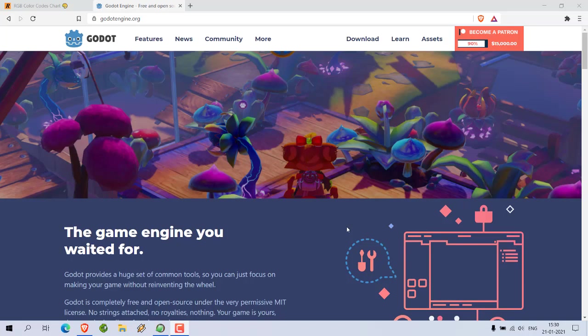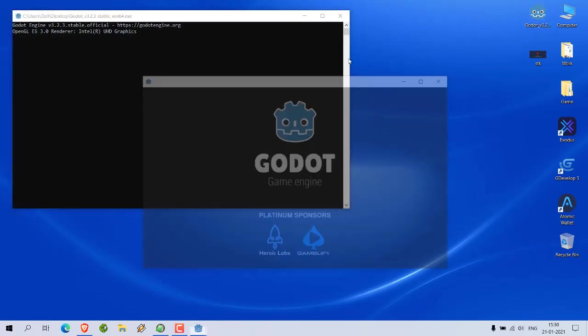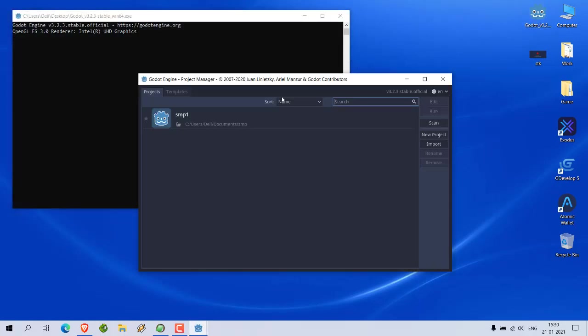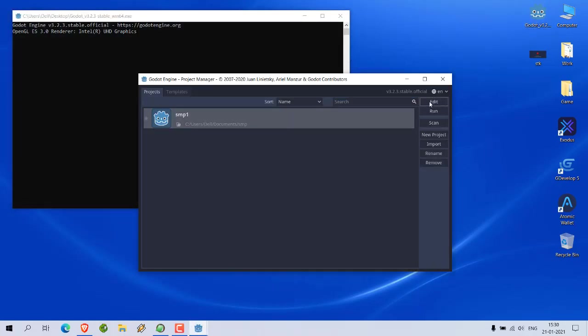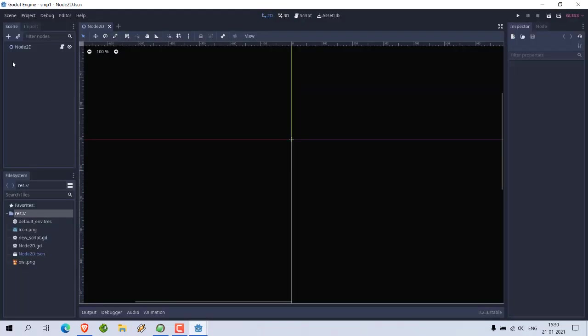Okay, so let's take a look at how you can set the default clear color in GDScript. First, download Godot and let's open it. Here I have created one sample project. I already created one scene.